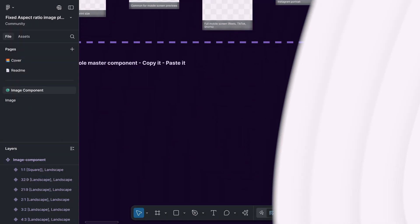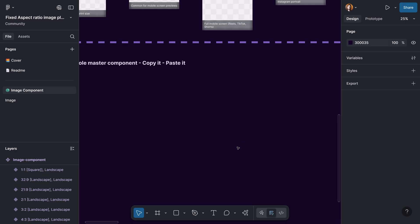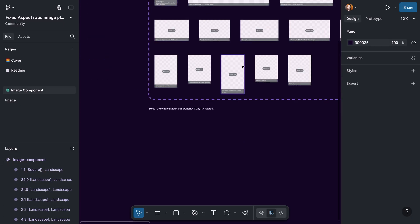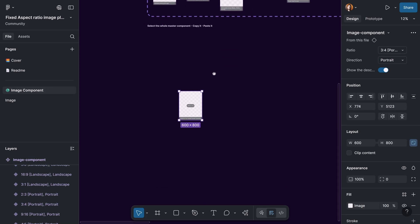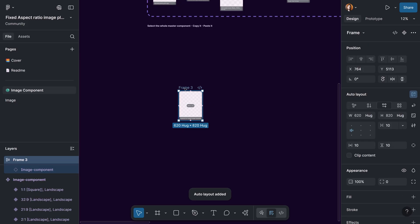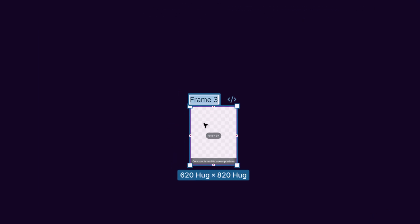Let's get back to our file. I would like to define some sort of resizing behavior for this element within the layout, so I'm going to create one instance of this component, then create one new frame and apply auto layout on it and add this instance of the image component within that frame. We can do this using the shortcut key Shift+A. As you can see, we created Frame 3 and added the image within it. Let's call it 'image wrapper'.